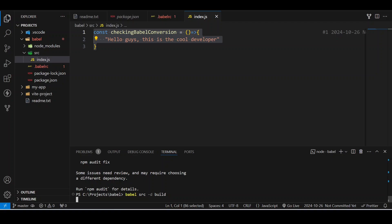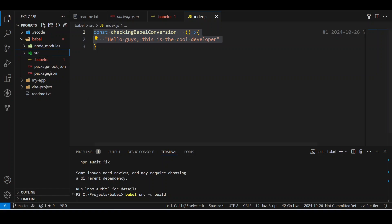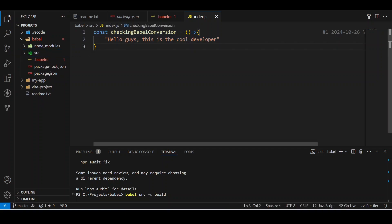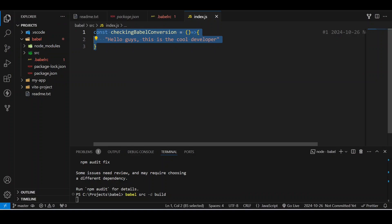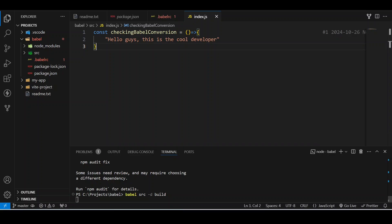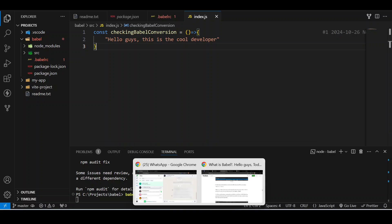You will see a folder appearing here named build, and it will contain the same file like index.js, but this arrow function will be converted into ES5. It is still building now. Sometimes we need to have patience - development is all about patience because every now and then we would be encountering some errors.